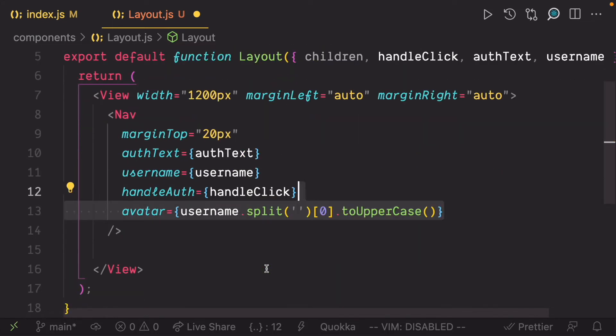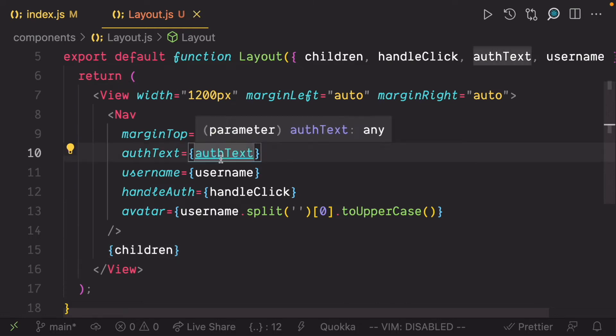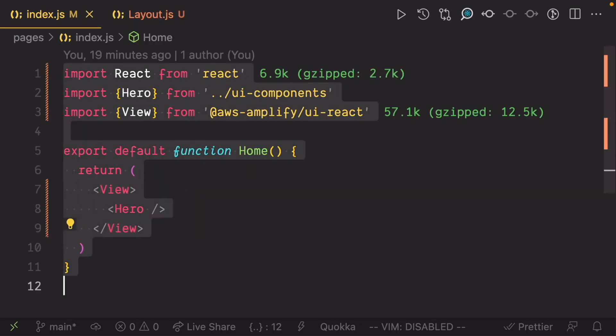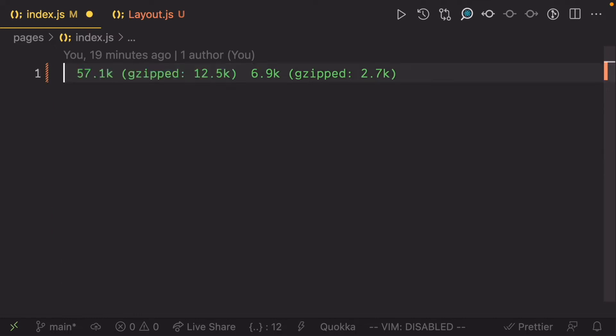Finally, render the children. Now open the index.js page. Delete everything and let's build the landing page.